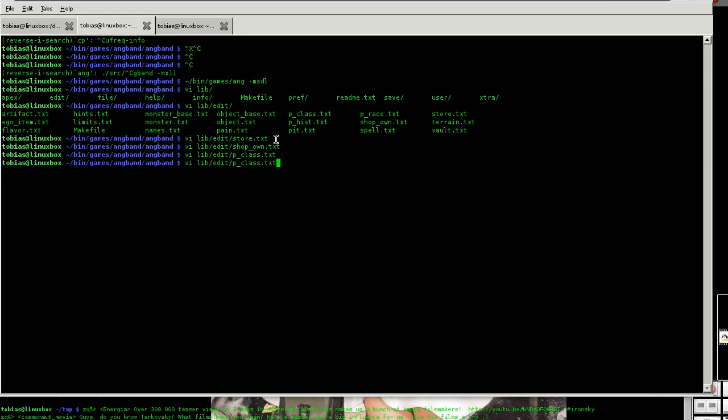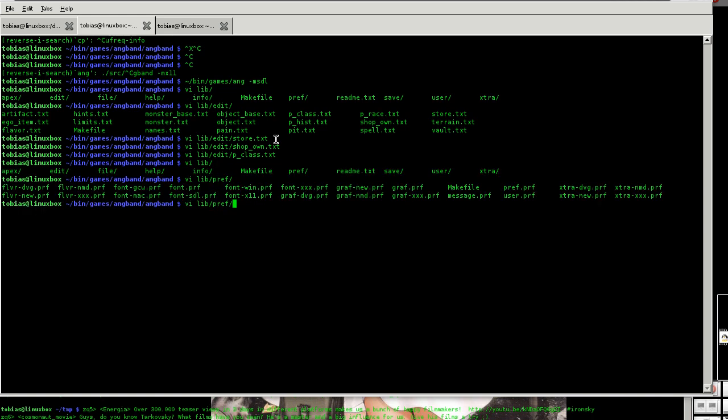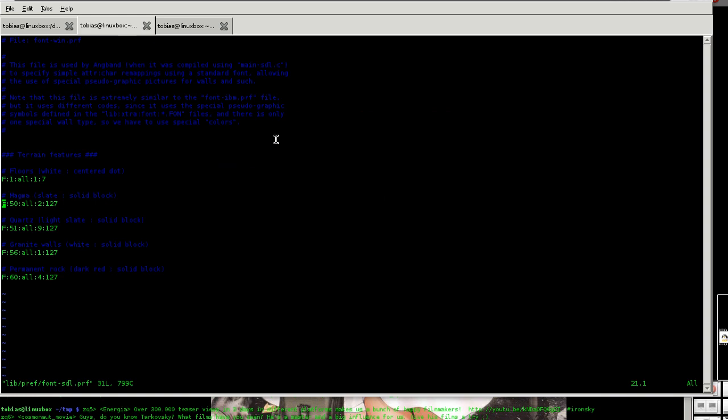There is also the lib pref, which has the font settings mainly. Sometimes you get an unusual bug. Then you have to go into your font settings. And here is the special wall display. If I comment these out, then walls will be displayed by hash signs instead of special characters, or place dots on floors instead of special characters.